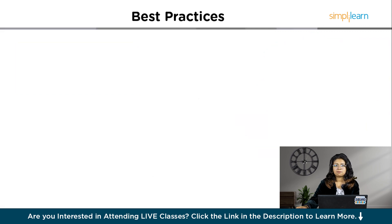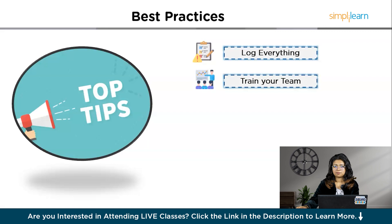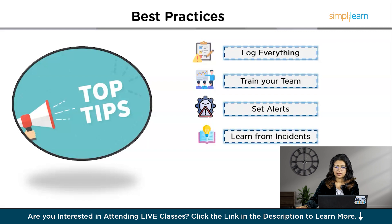Let's now discuss best practices in the incident management process. Log everything — the more details, the better. Train your team so everyone knows the drill. Set clear alerts so not every issue needs a 3am wake-up call. And learn from incidents, because each one is a lesson for prevention.